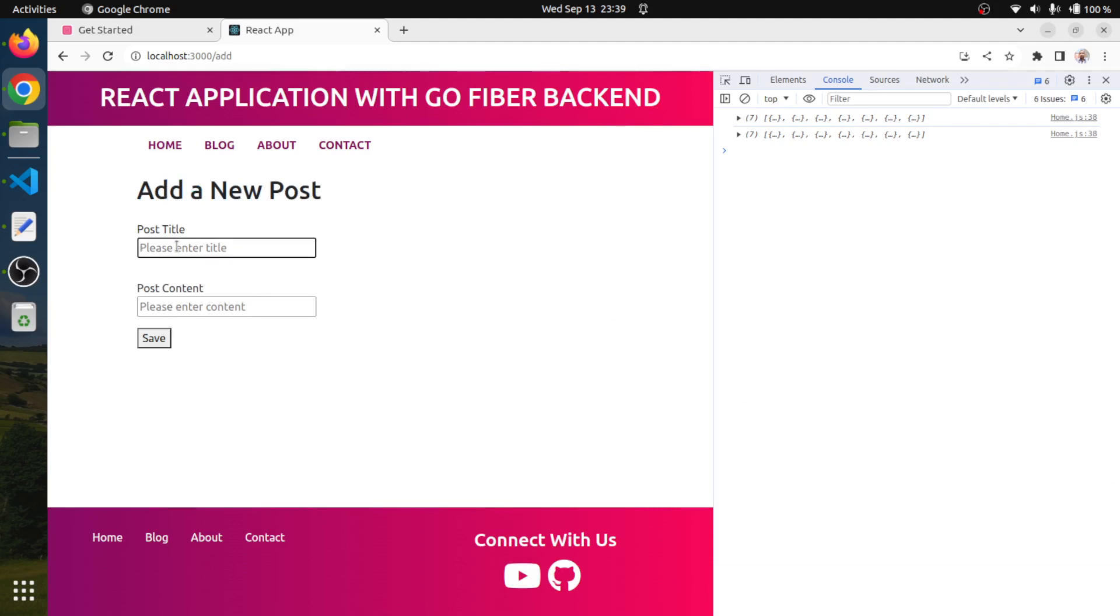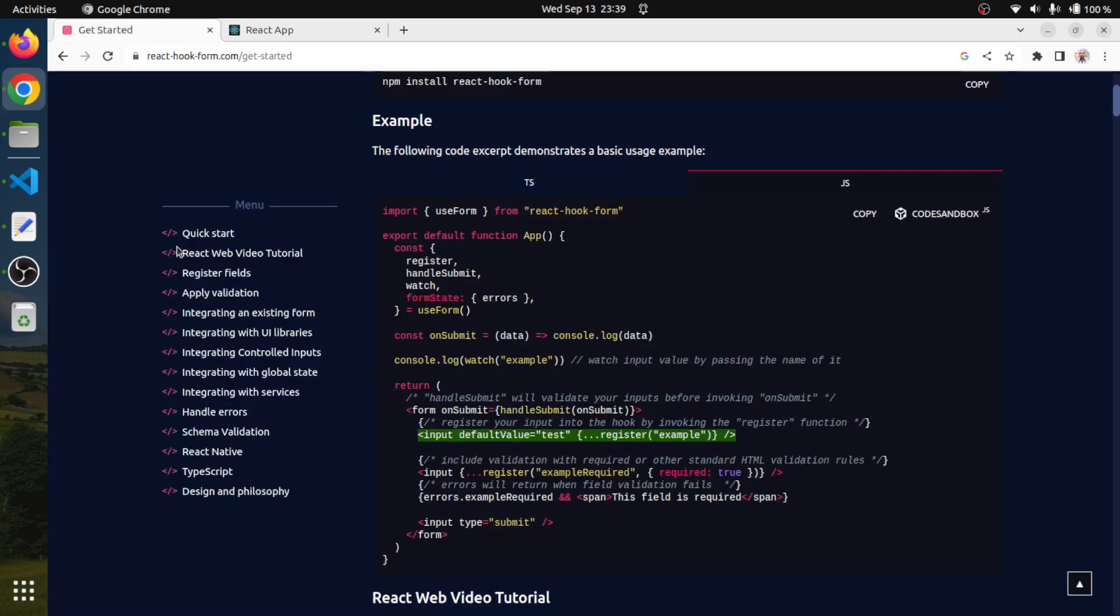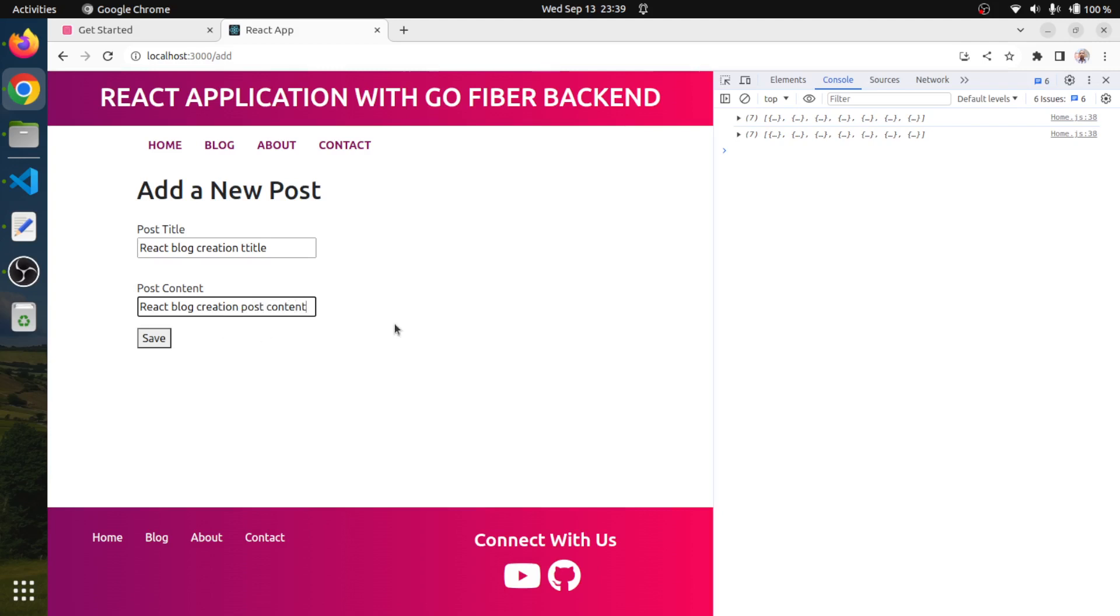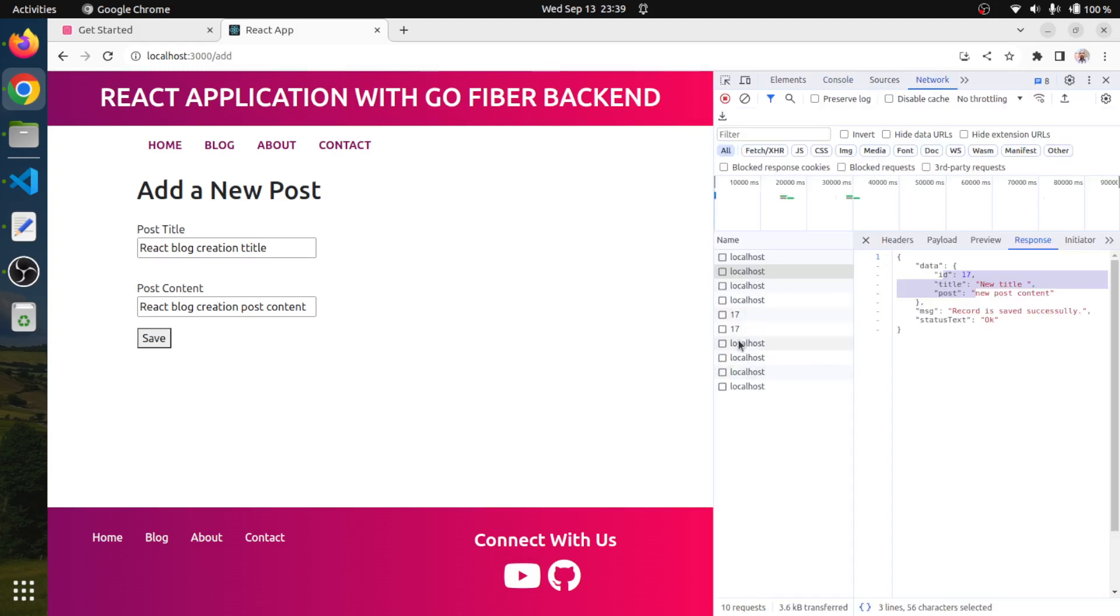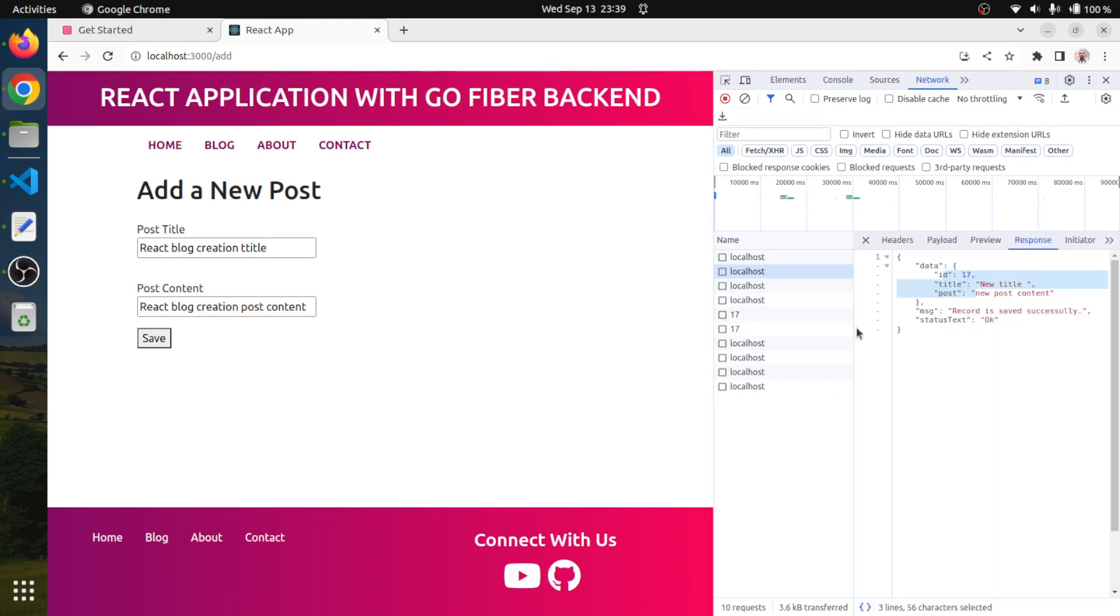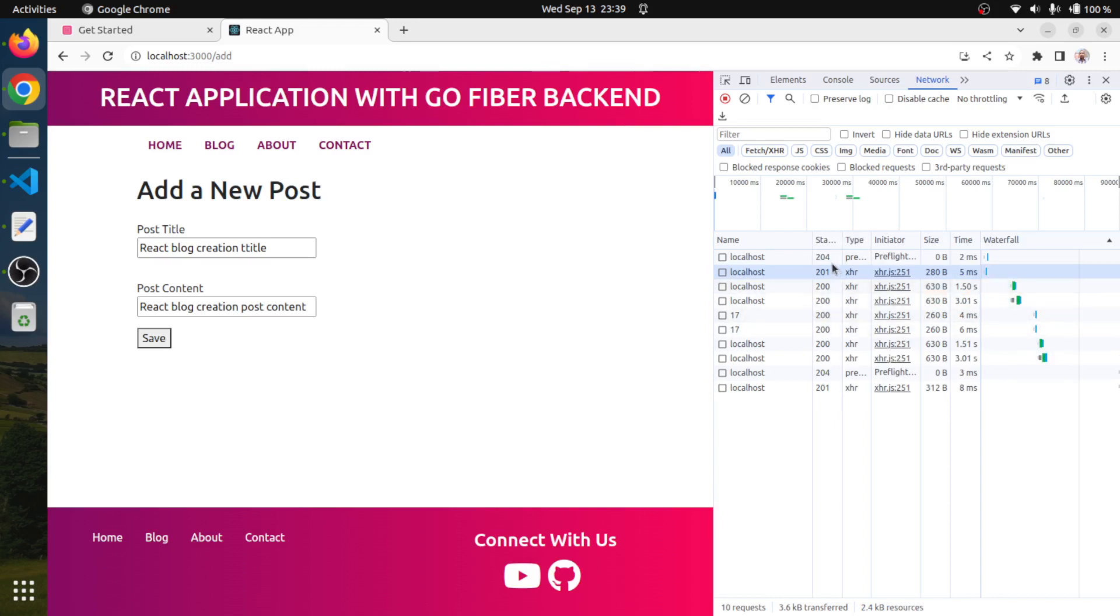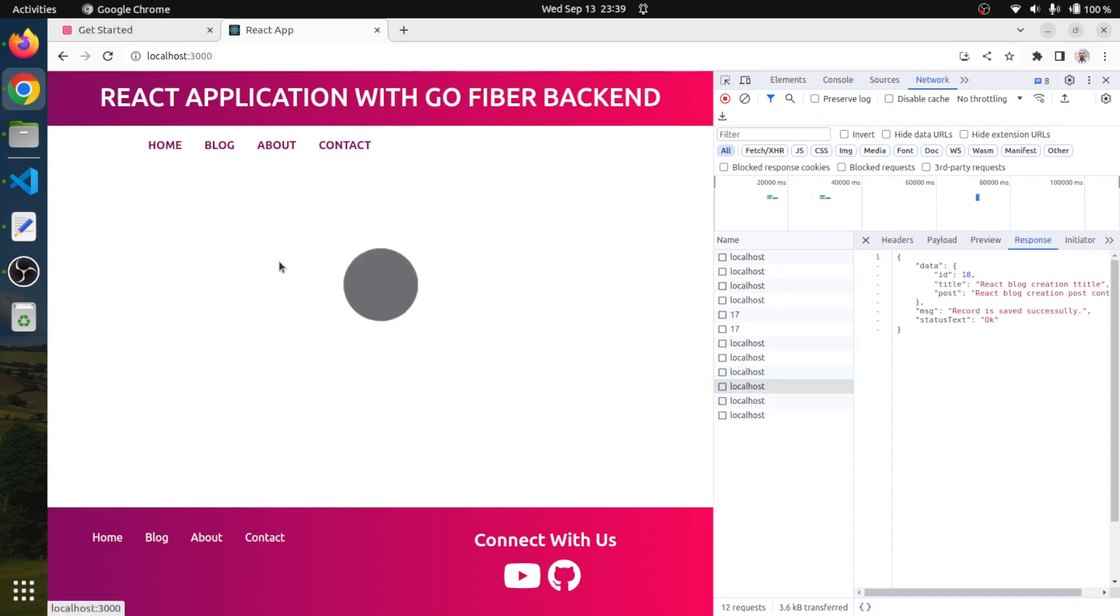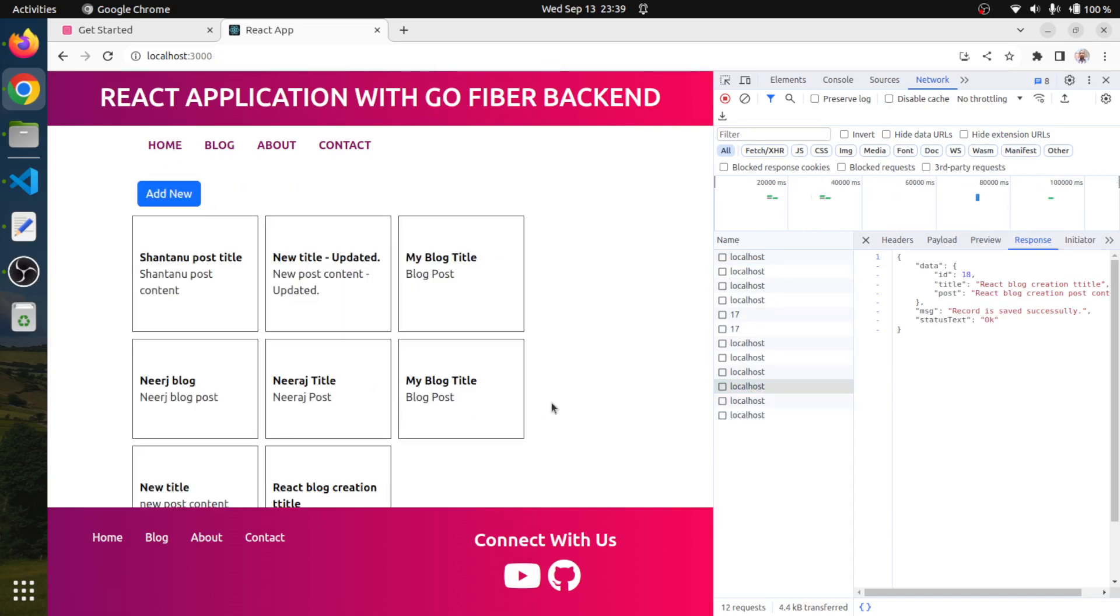Let's say we will make it React blog creation test title. We will paste it here and creation post content and we will save it. So we got 201, it was 17. And 201 again, so 18 is also created. We can cross check here. Yes, the new blog also got created and we can also redirect the user.